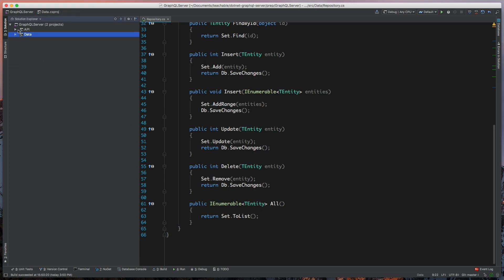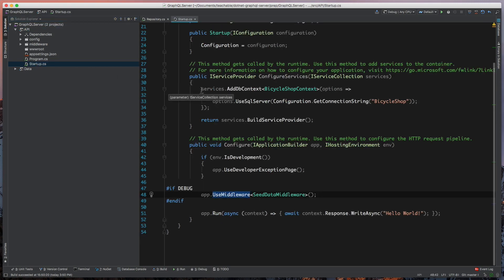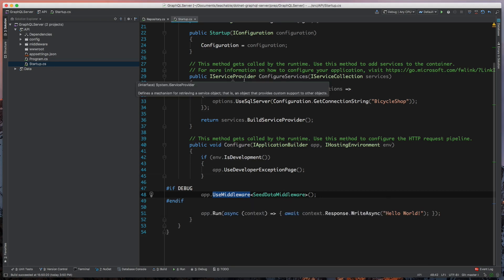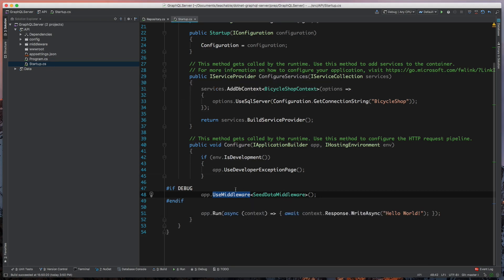Now we have an updated project. This API project is an empty project. I've gone ahead and done a few things — I've registered our DBContext in our ConfigureServices method. Be sure to note that I've changed the return type from void to IServiceProvider. I did this because we use middleware down here, and if we don't have a service provider returned, then we won't actually have access to any of the registered services. So that's an important change. All we did here is just register our DBContext, use SQL Server.